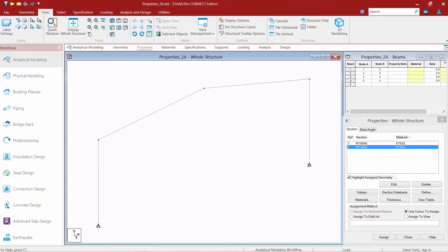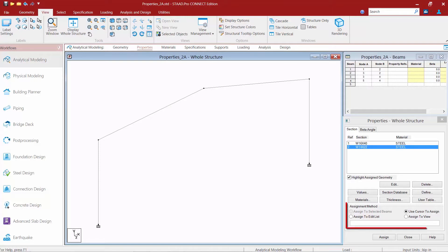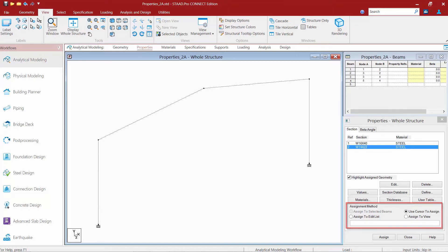In this video, we're going to show you how to use the various assignment methods to effectively assign section properties, materials, specifications, and loads to your model. In any dialogue where you need to make assignments, you'll find four different assignment methods. It's good to get comfortable with these methods, as different methods might work for different scenarios. Let's explore a few of these.